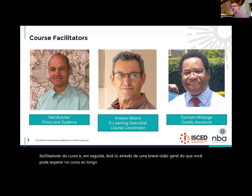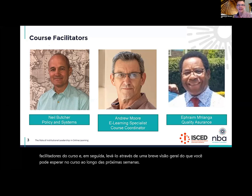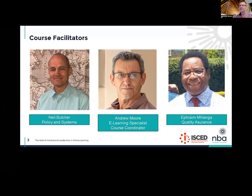Welcome, everyone. So, these are the usual suspects, I'm afraid. You know many of us from previous engagements with ISCED. Neil, of course, is today's facilitator and also coordinates and directs the MBA. He's going to be looking after today's session, and we'll see him again later on in the program.